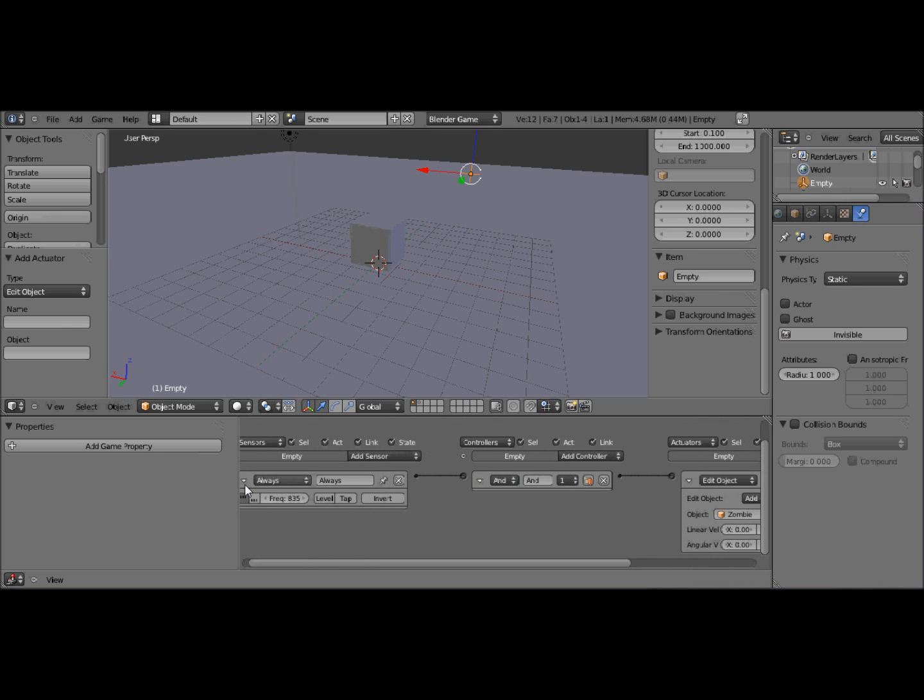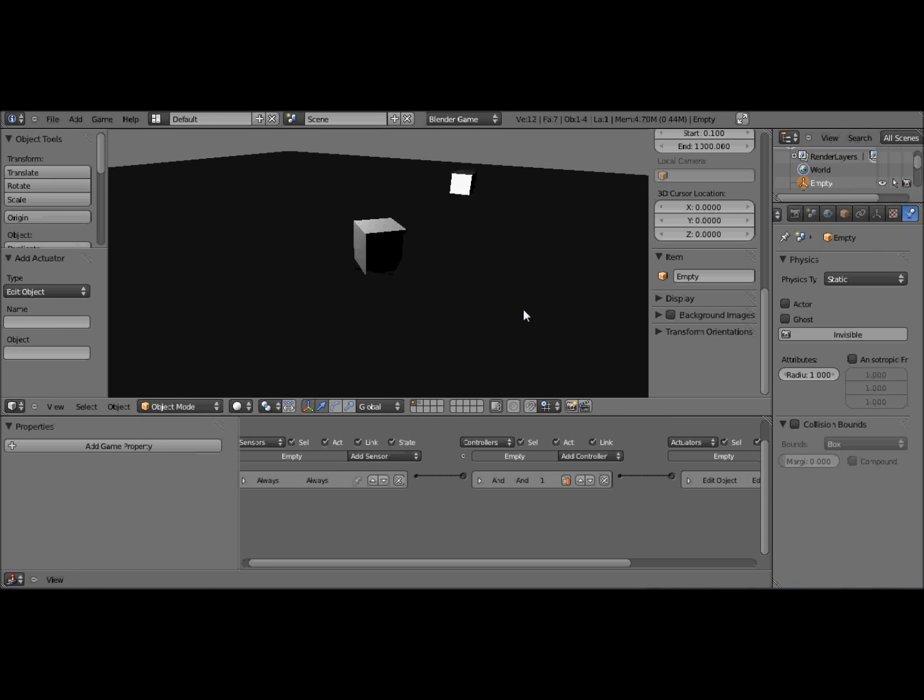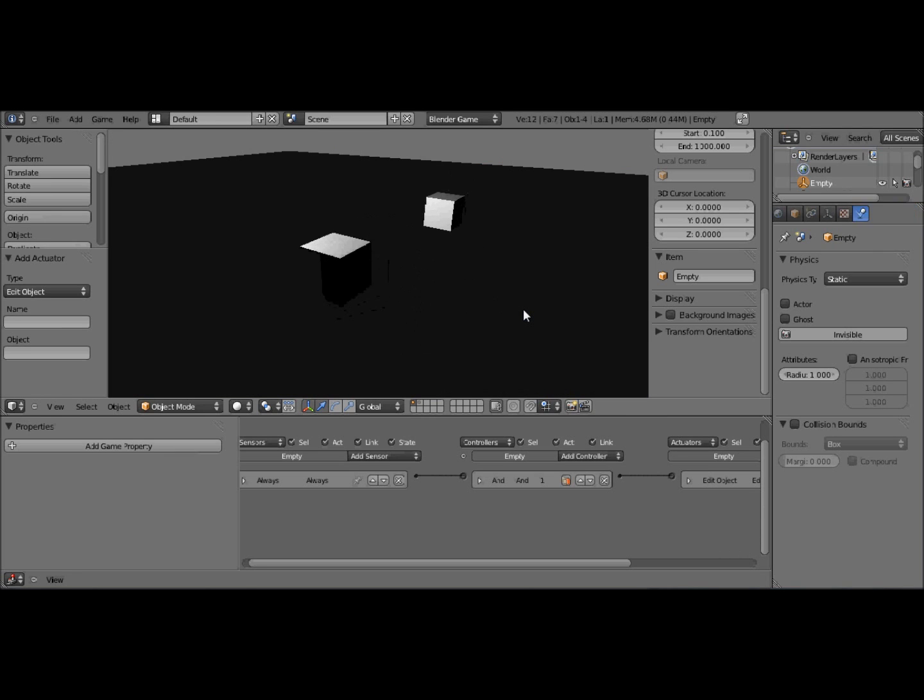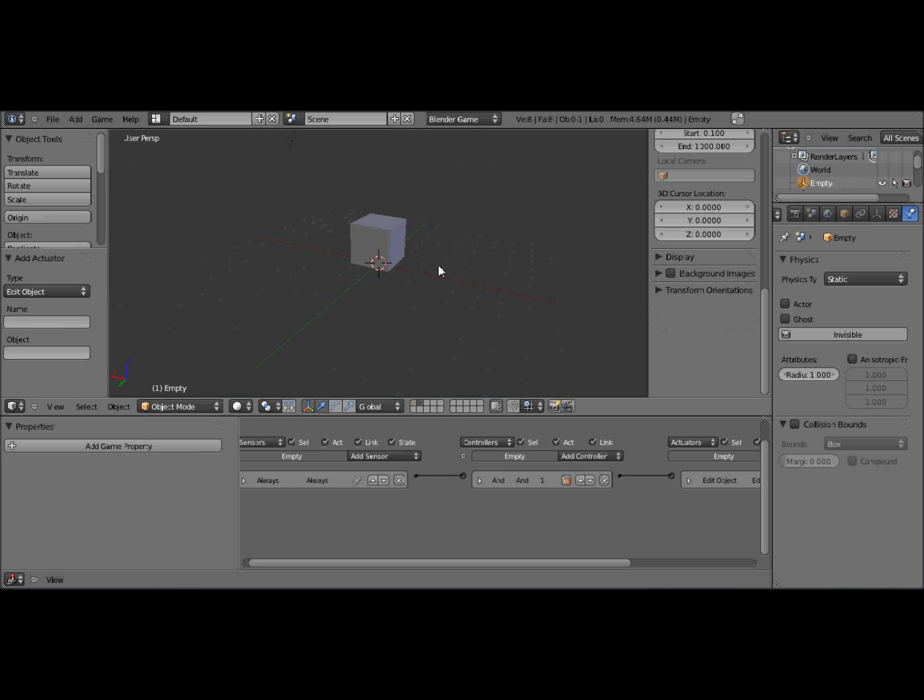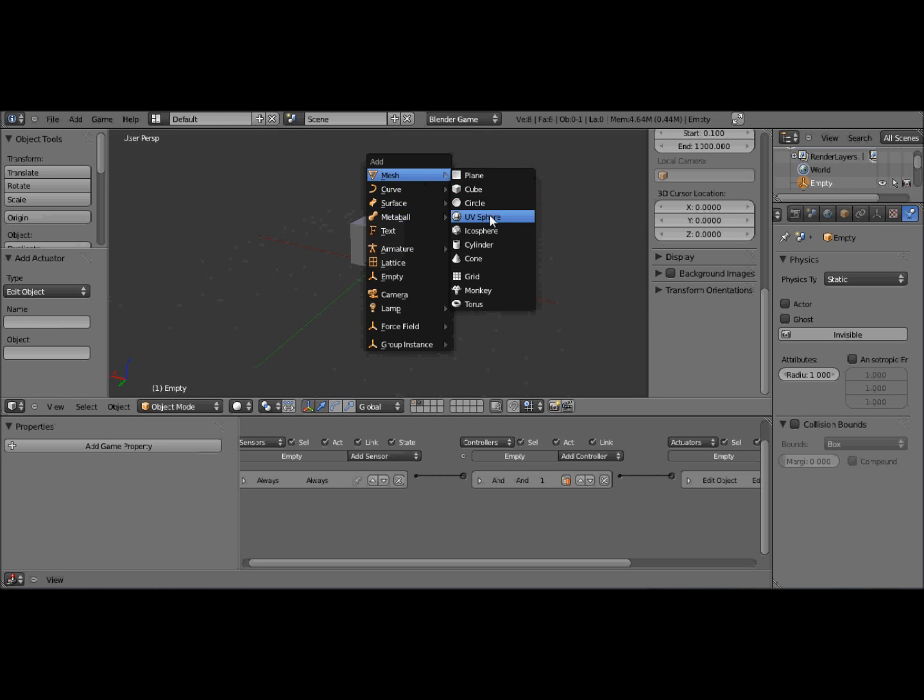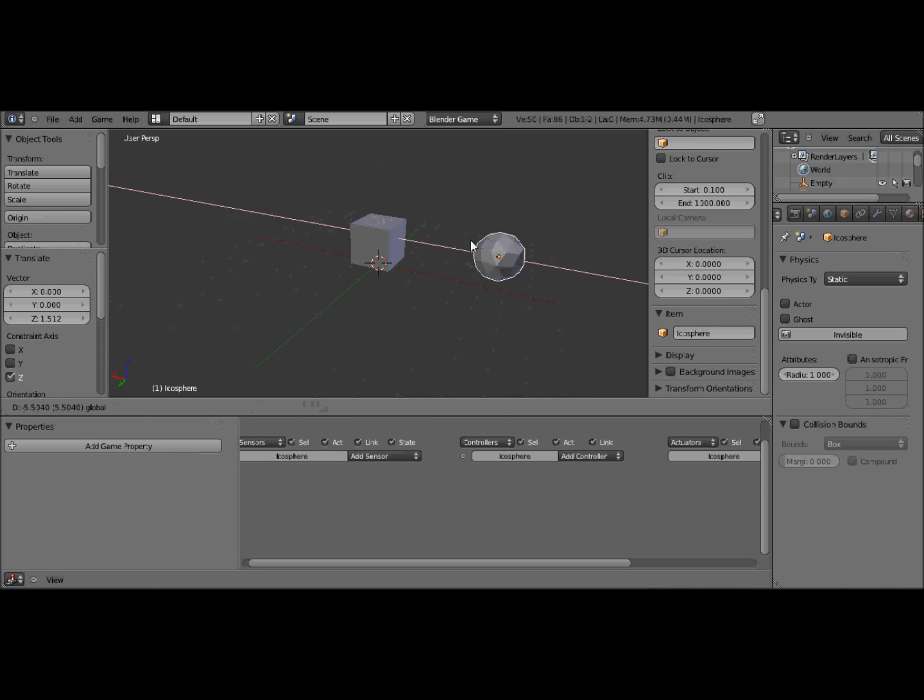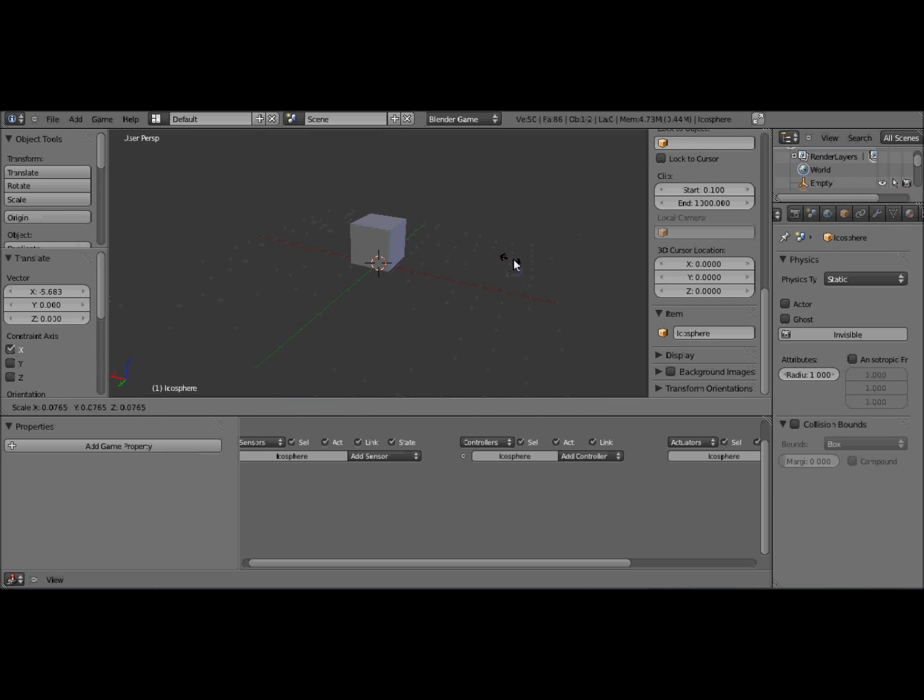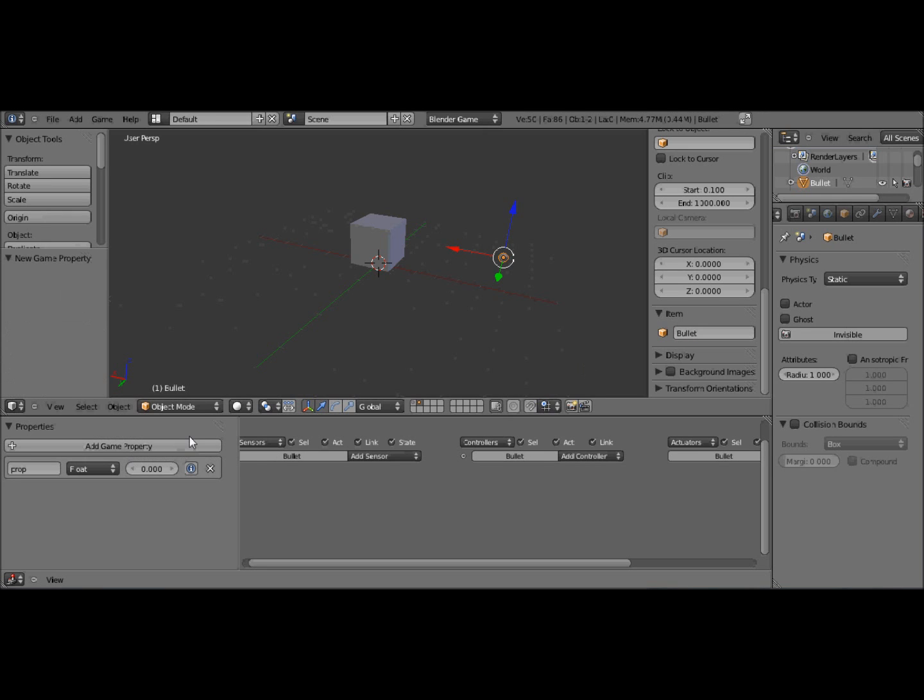But it kind of sucks at the moment because we have no way of fighting back against the impending hordes of zombies that are going to come and try and kill us. So what we need to do is make a bullet. So I'm just going to make an icosphere. Move that away from there. Scale it down.